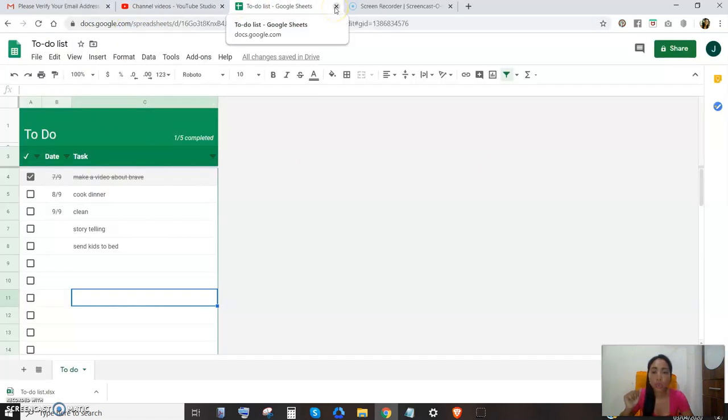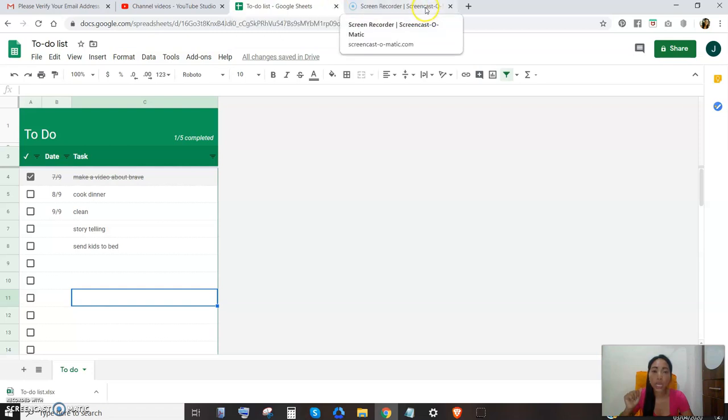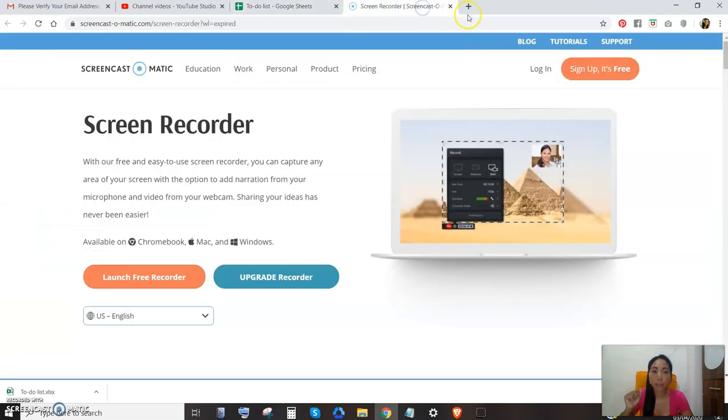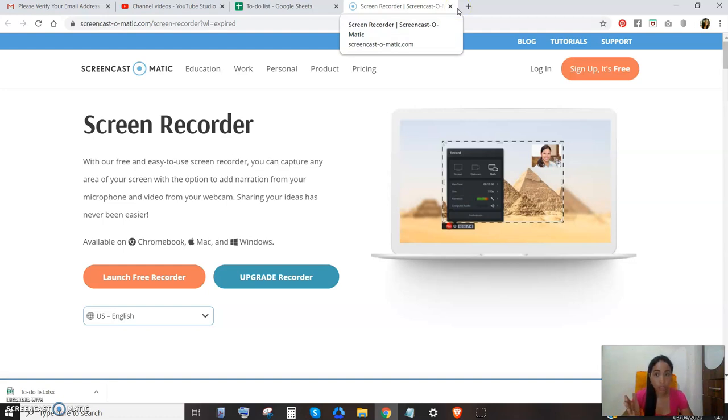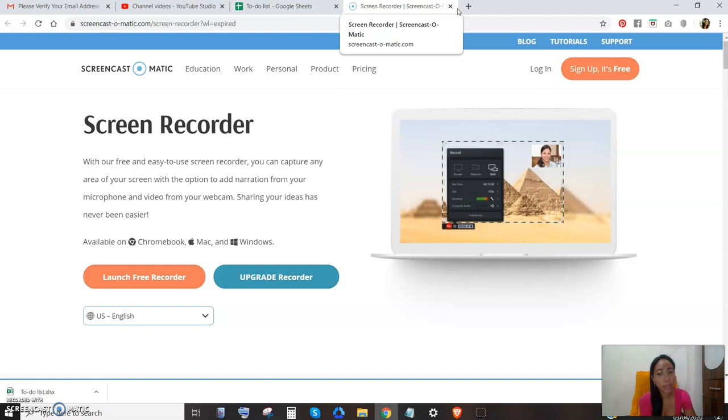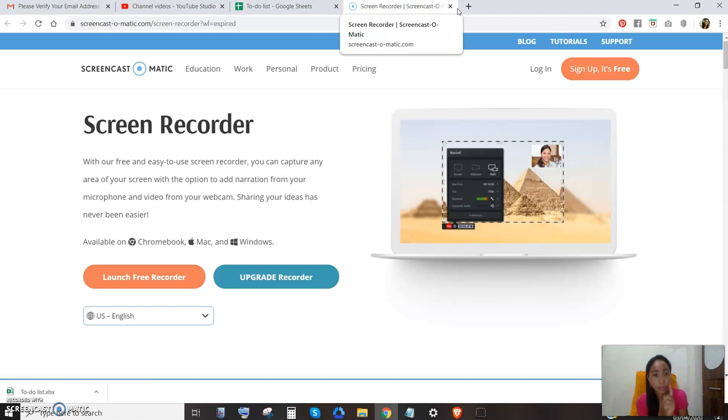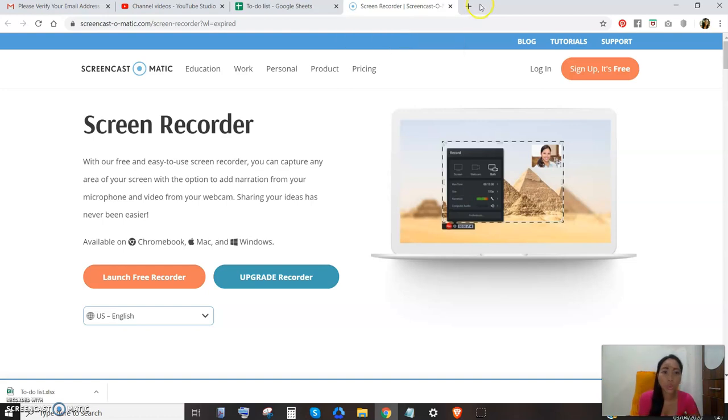The problem is you got an Excel file, but the issue is you don't have any Microsoft Office in your laptop. So how will you be able to open those files? First, let's see.